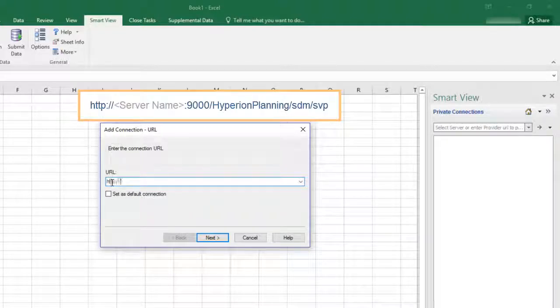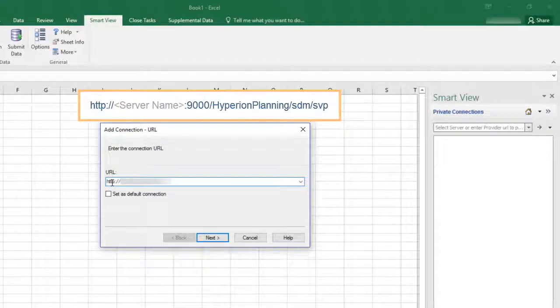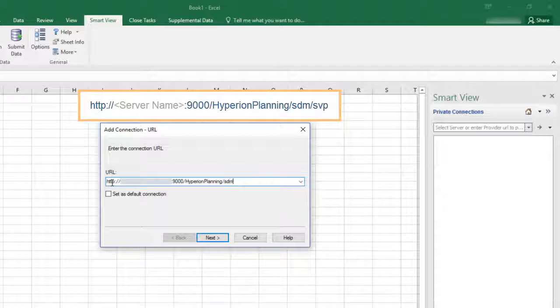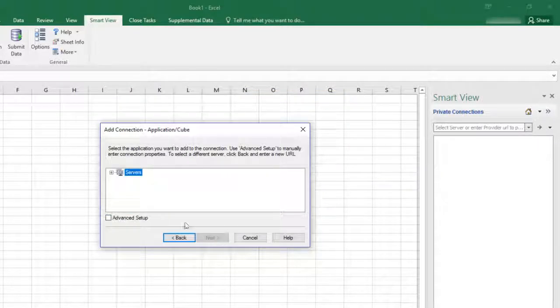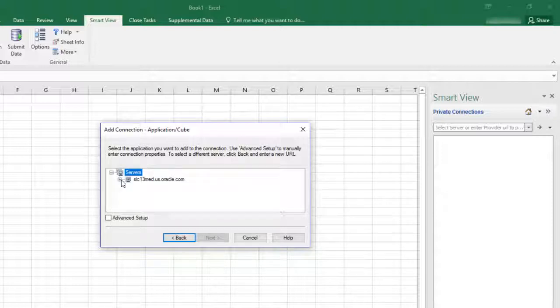Enter the URL shown, substituting your Financial Consolidation and Close Cloud server name. Select your server and enter a name for the connection.